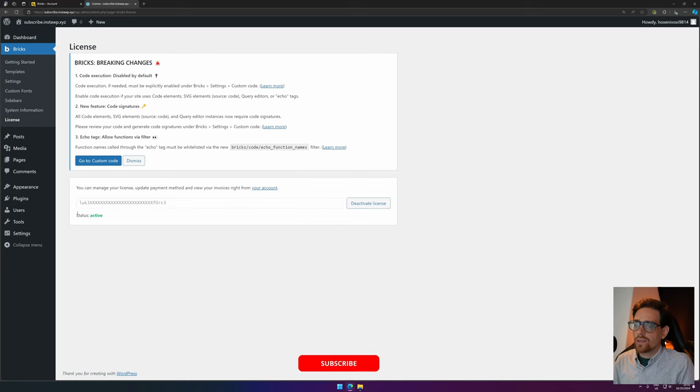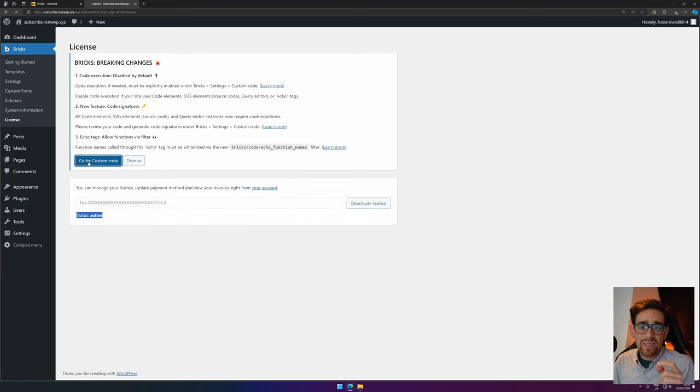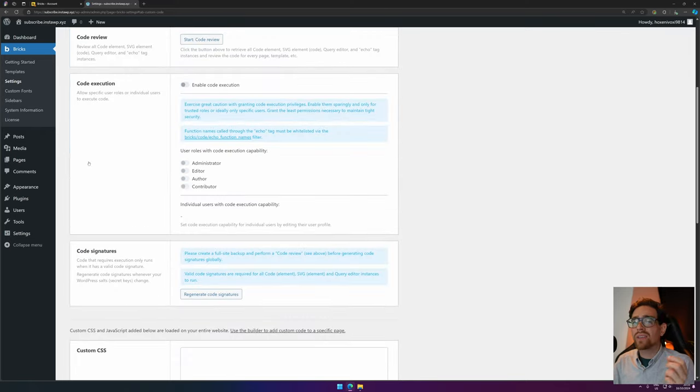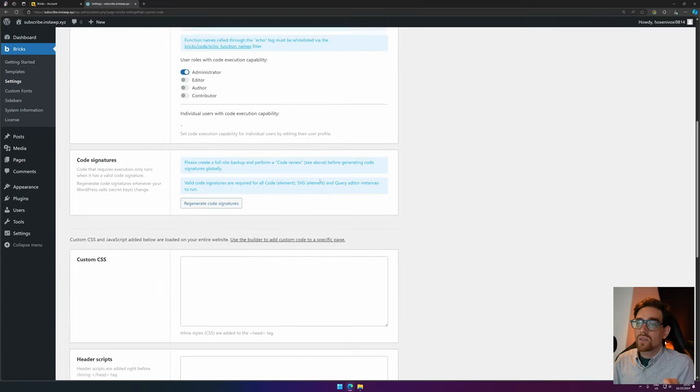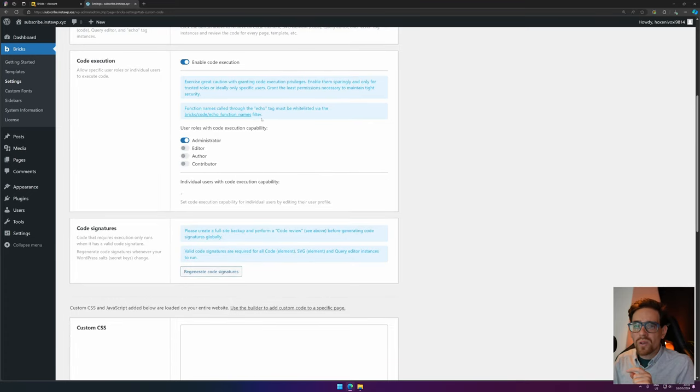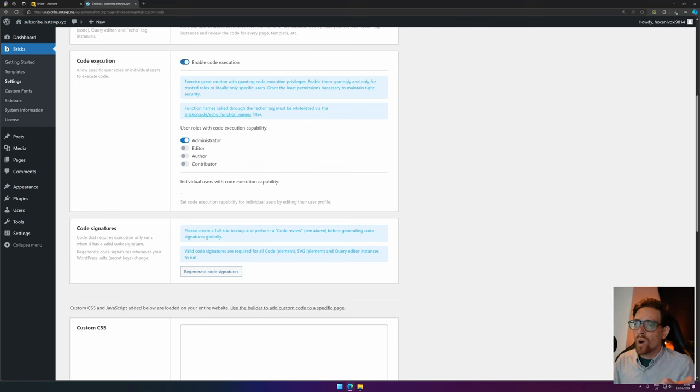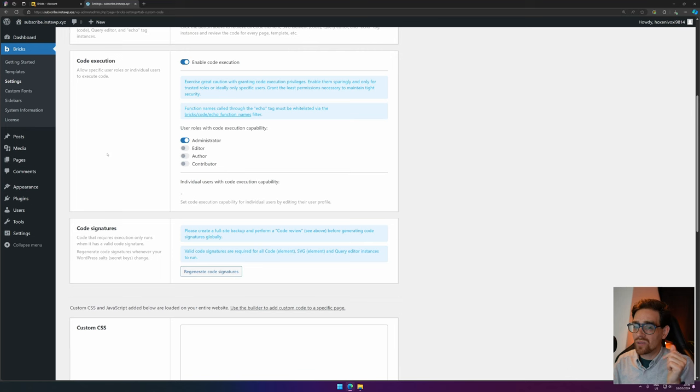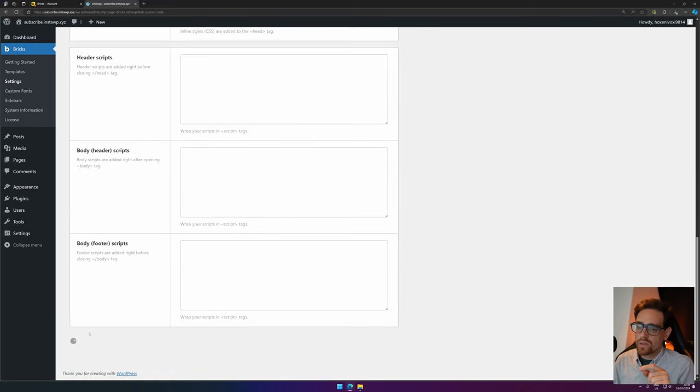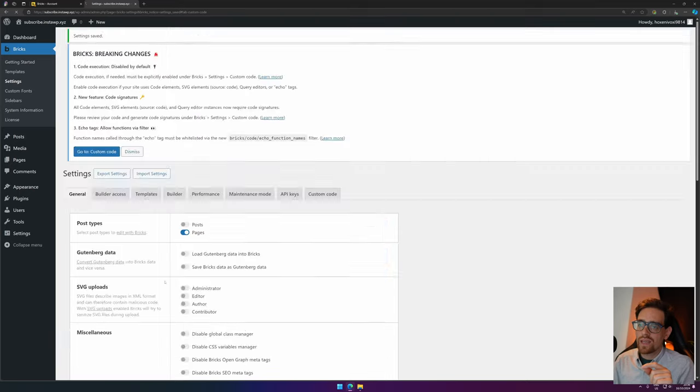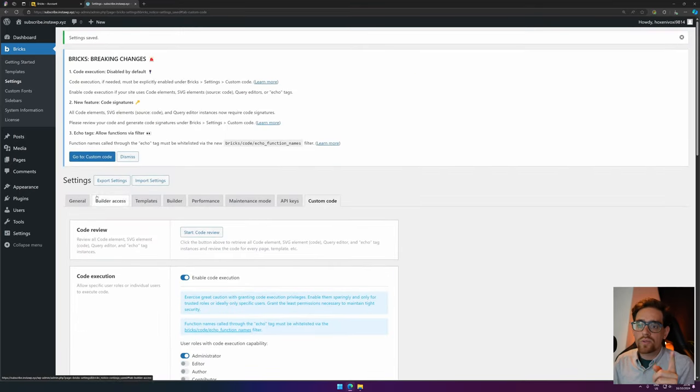The next thing we need to do is setting on Bricks that you can use custom code. We can enable custom code execution. I would suggest to only set it for the administrator so that you are the only one that can execute code. This can be JavaScript, this can be CSS, and the reason why they set this is for extra security and that you're knowledgeable at least at what the code does. We scroll down and hit Save Settings.